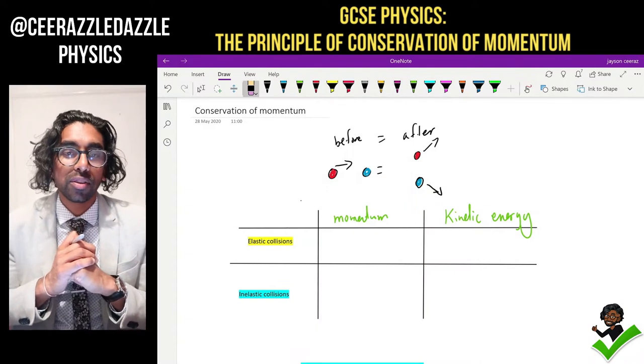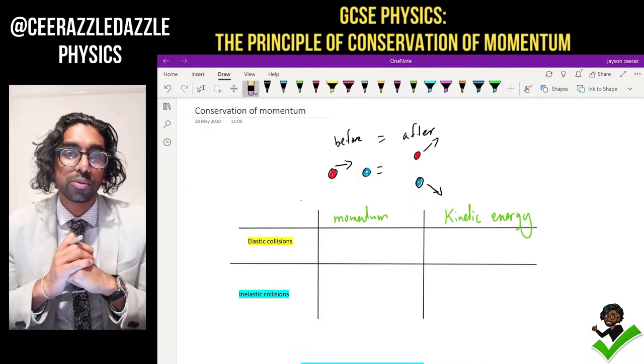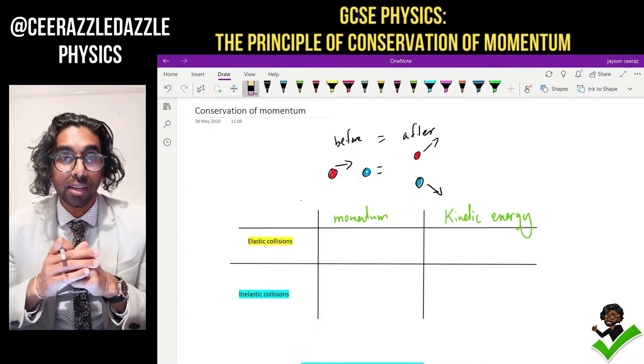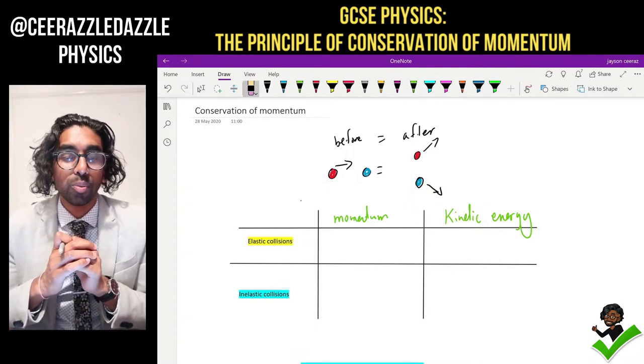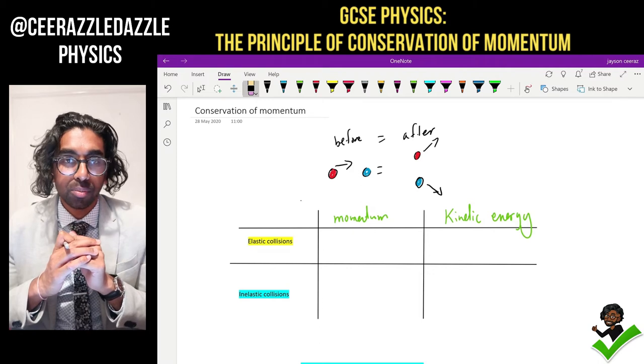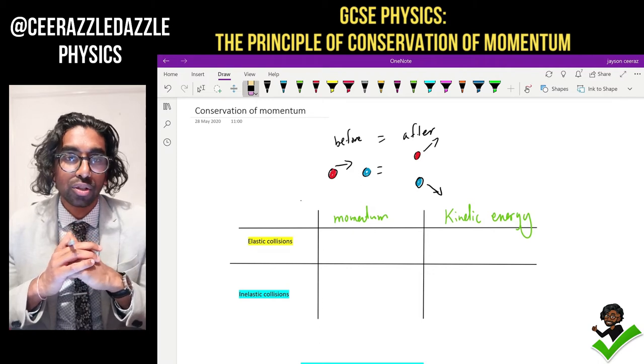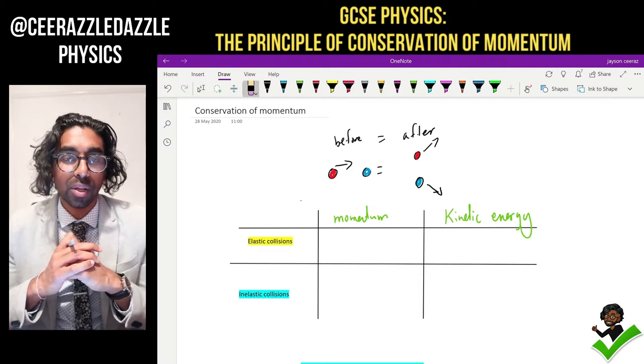Hey everyone, welcome to another session of Surrassal Dazzle Physics. In today's session we're going to be talking about the principle of conservation of momentum.